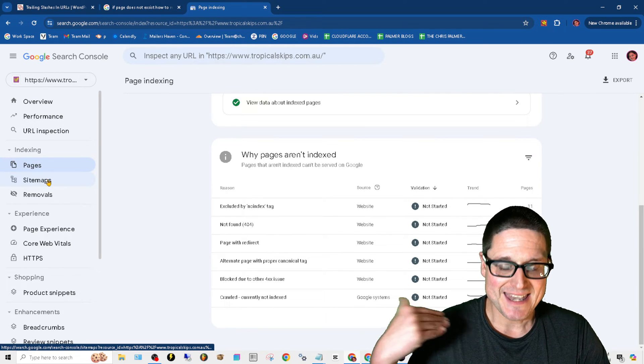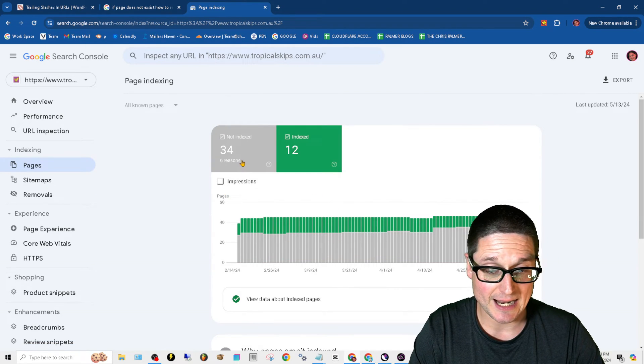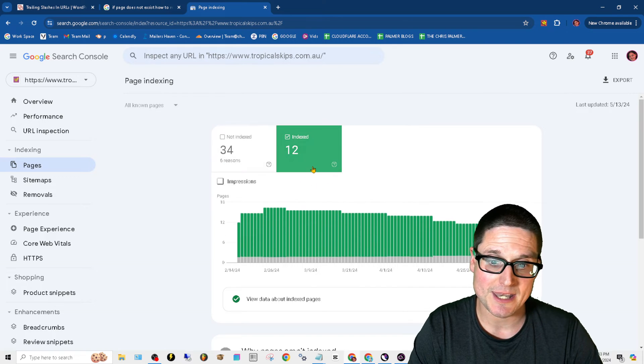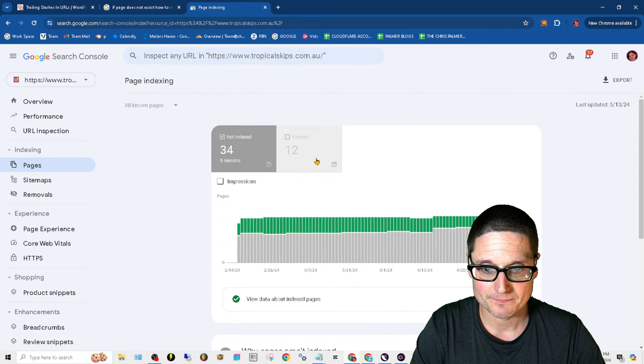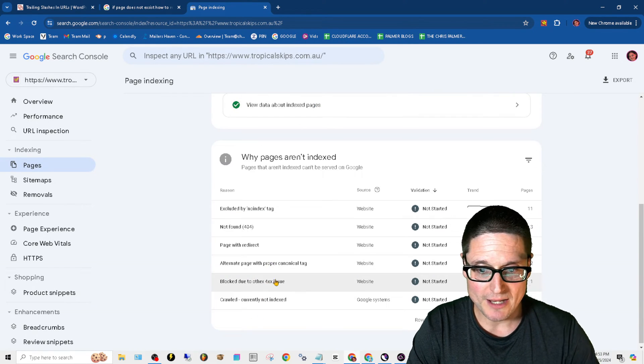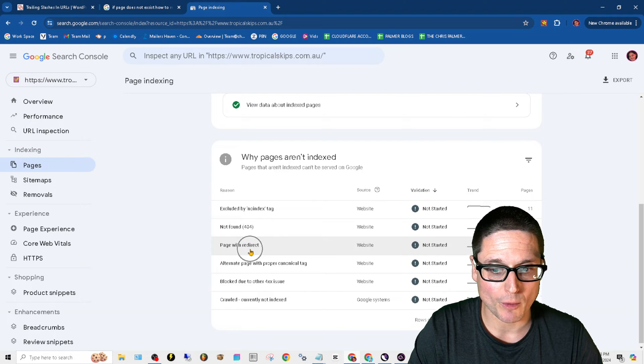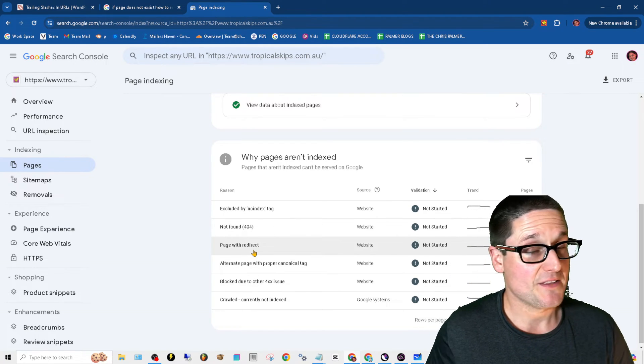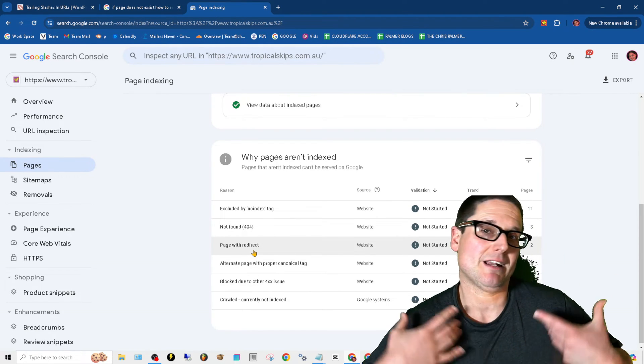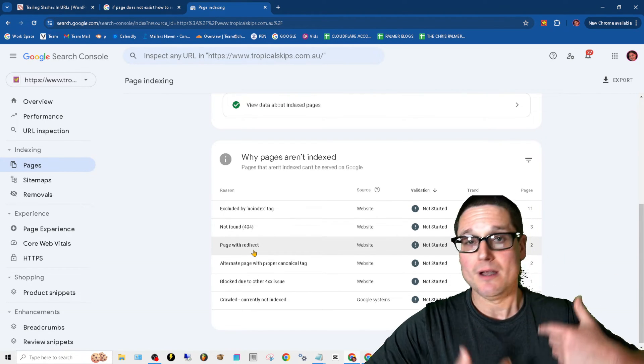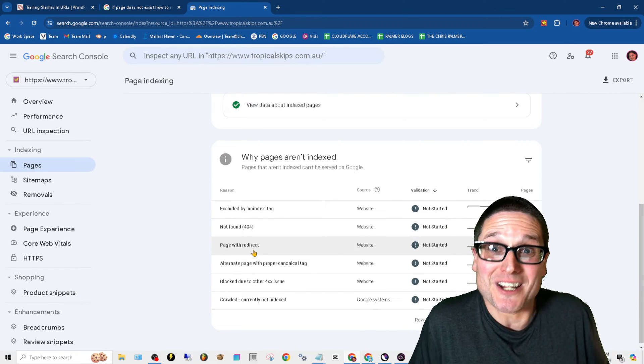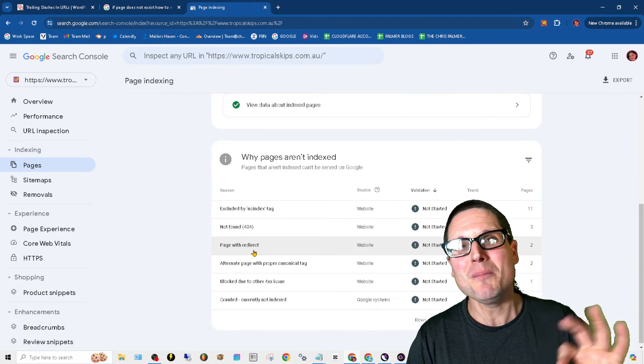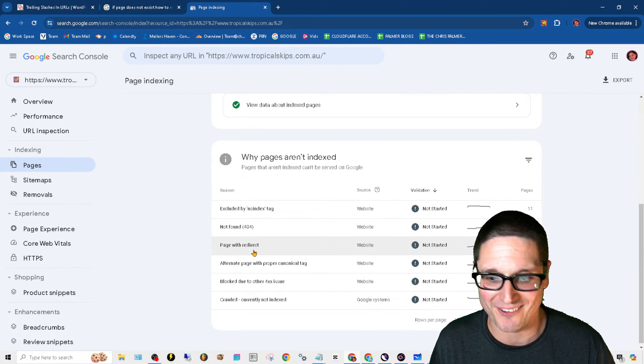The next piece that you'll want to do is you'll see Indexed and Not Indexed - click on Not Indexed. Scroll down and then you're looking for Page with Redirect. This is a tricky one. I've gotten asked about this a few times because this is a tricky one. It's a little bit weird how these issues come up.